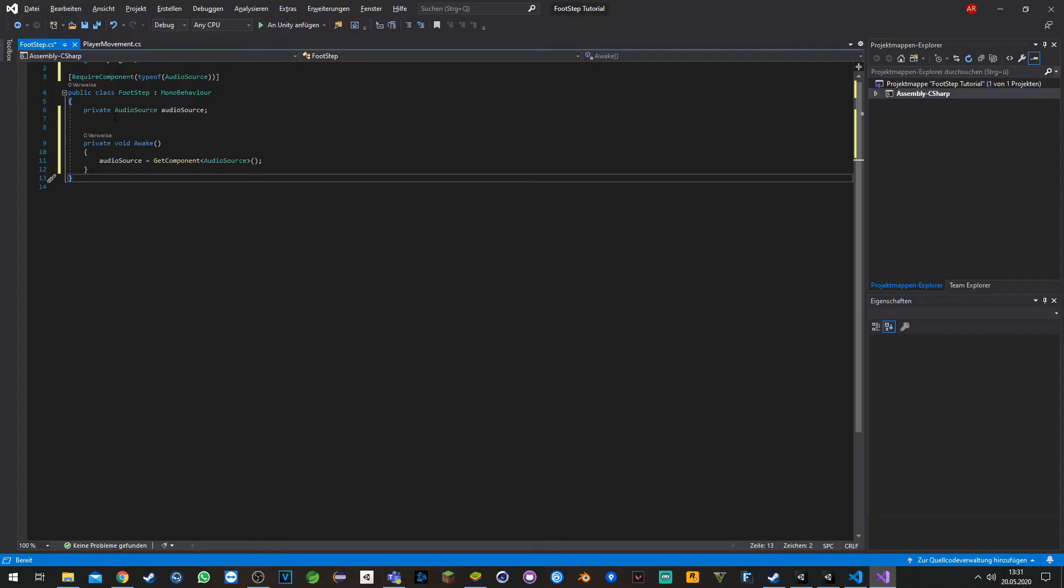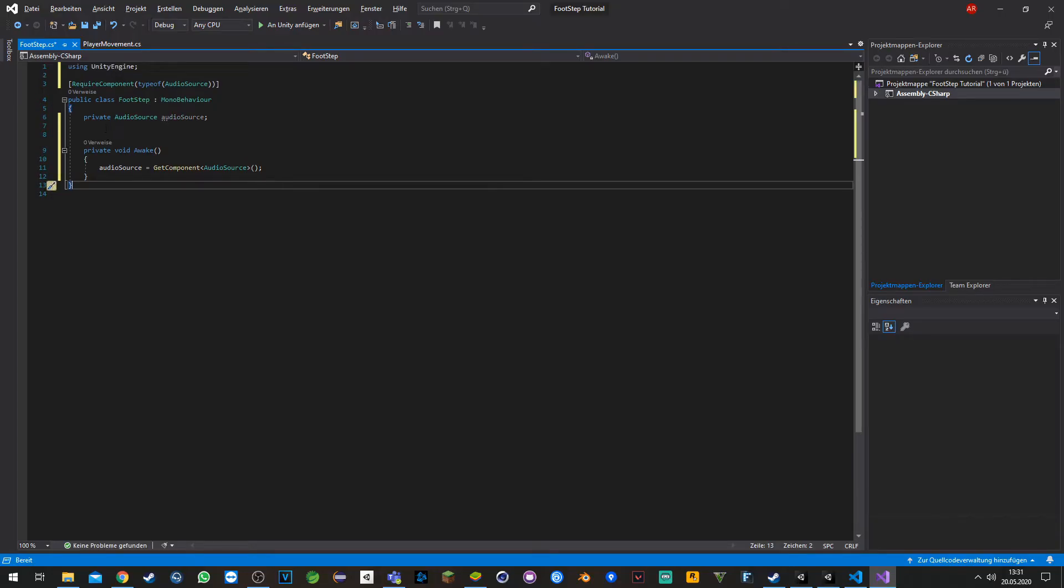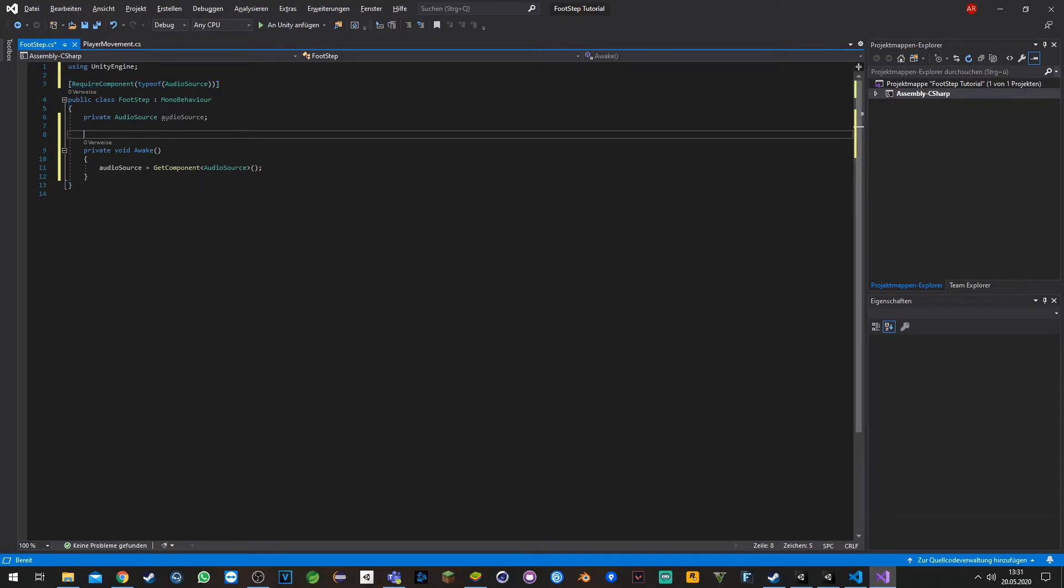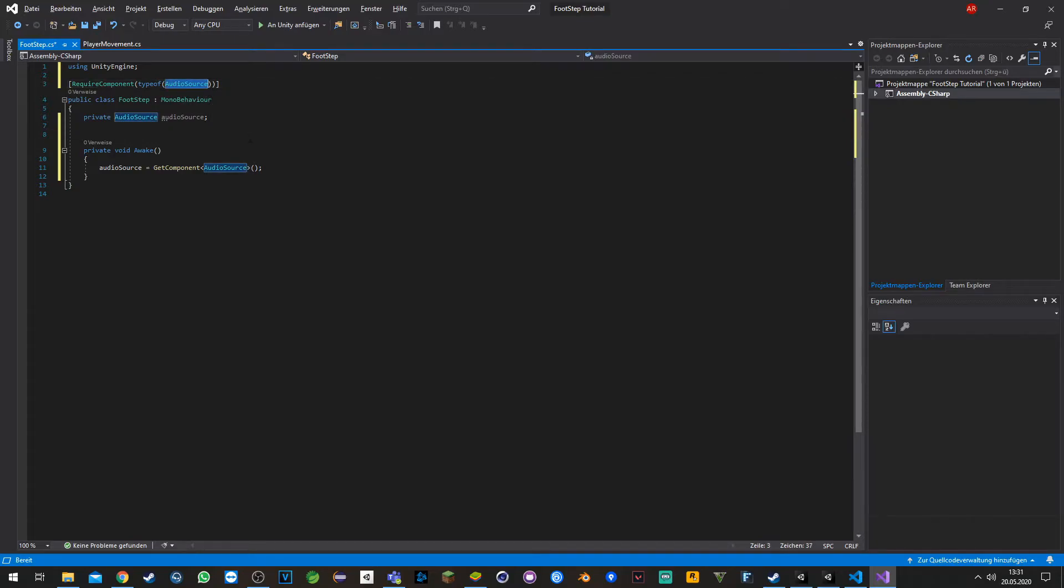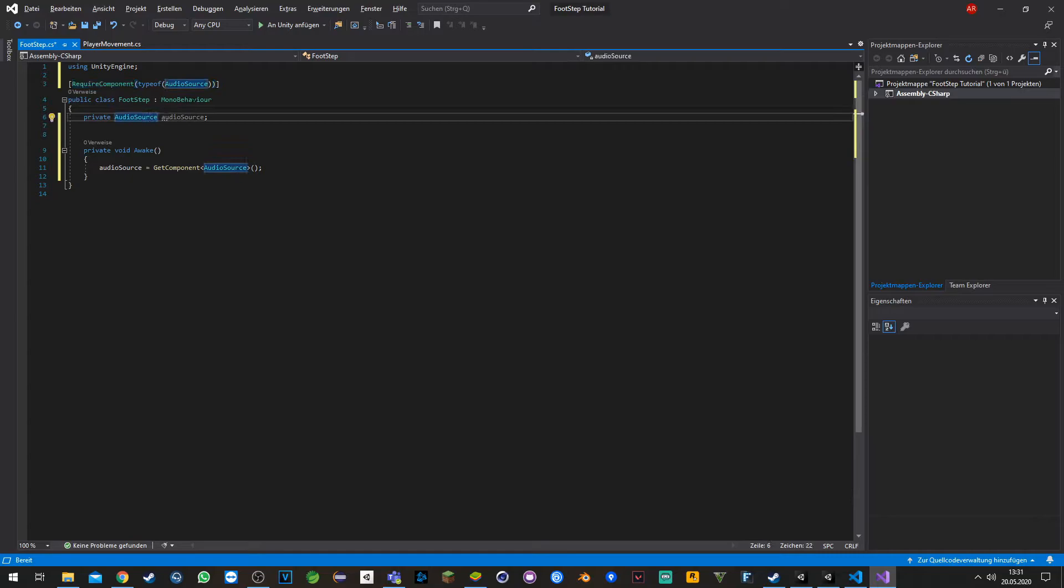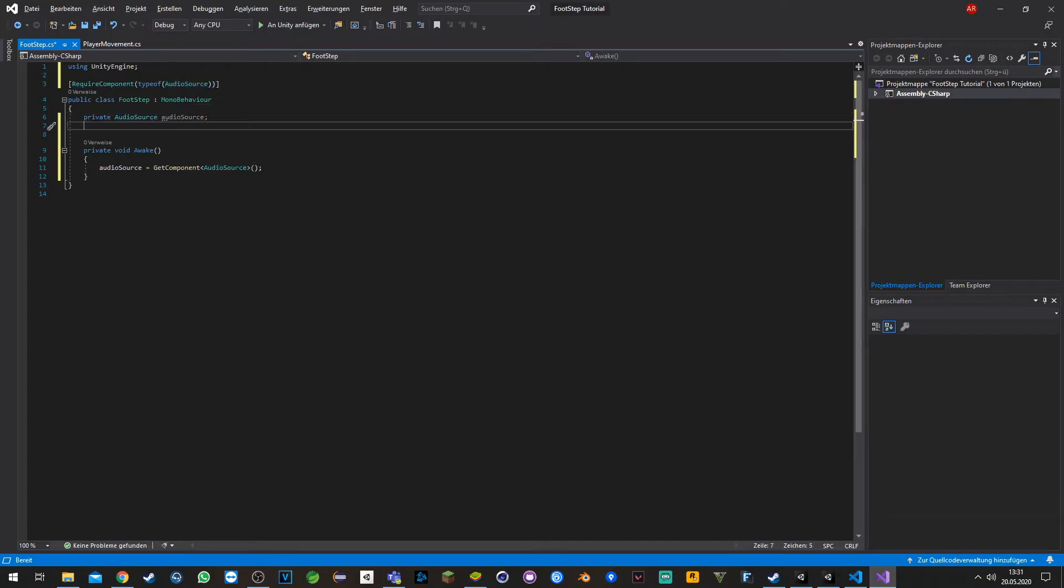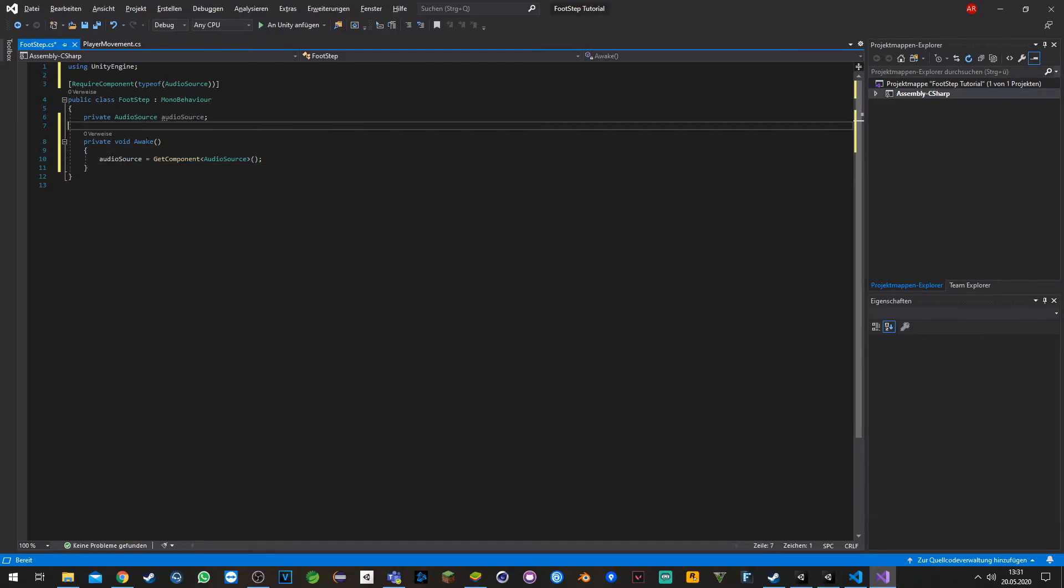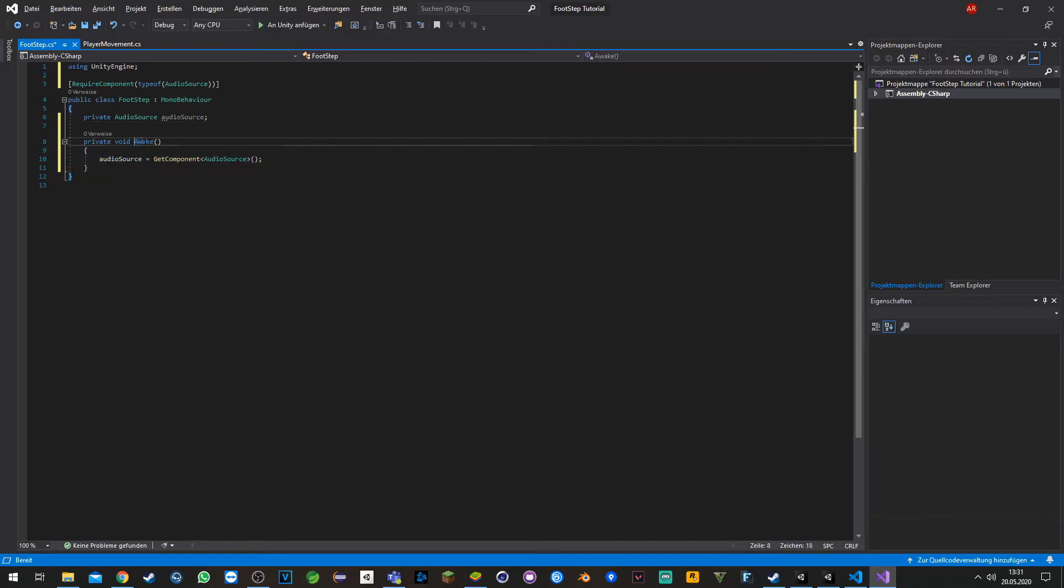Basically here we have created a require component where whenever we add the script to a player or to an entity, the audio source will get added automatically if it's not already there. Also we have created now a private variable, the audio source, and we just try to get it from our game object at the start at wake.